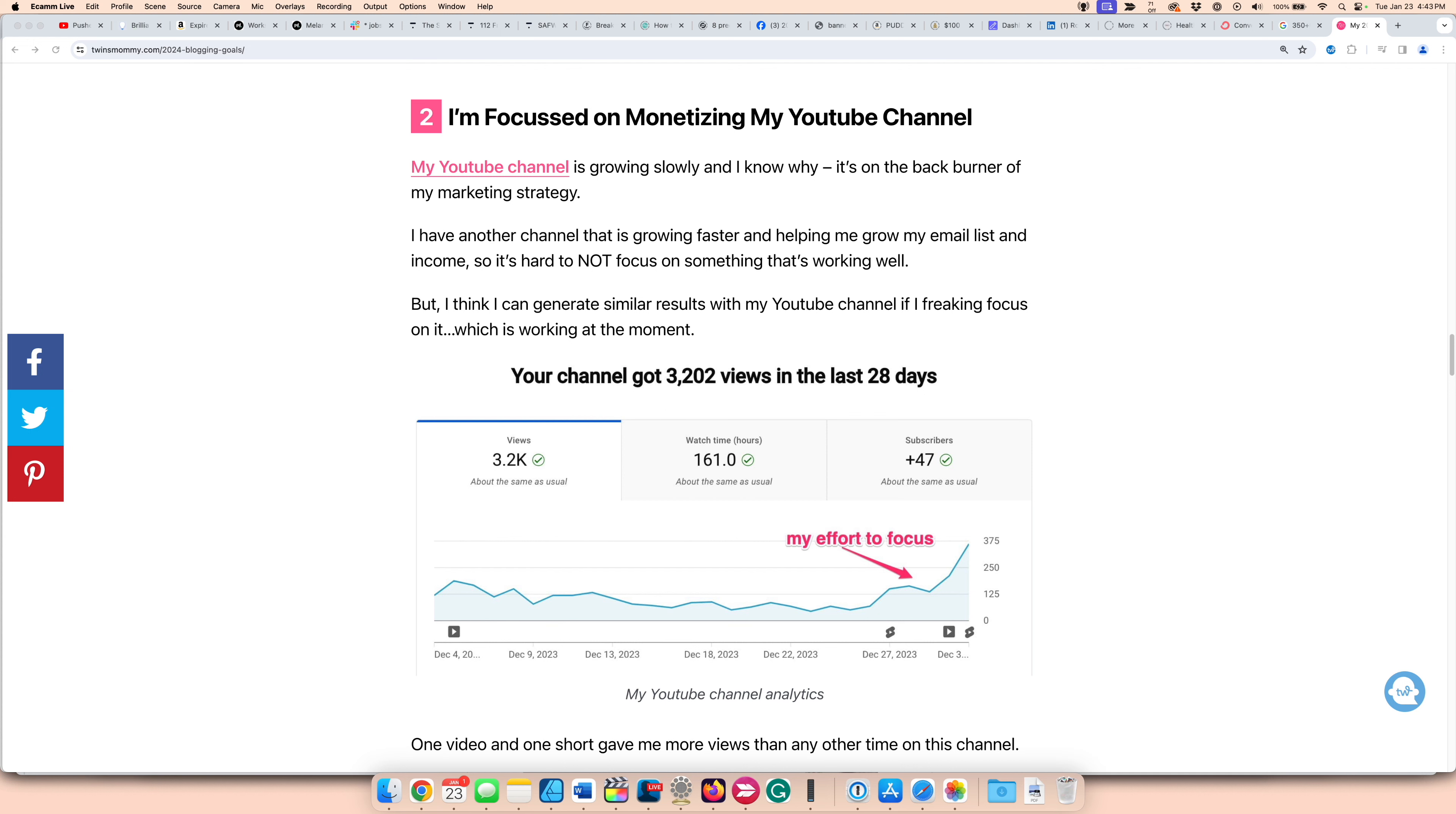This is my YouTube monetization journey. Now over on TwinsMommy, I posted my 2024 blogging goals and one of the goals that I wanted was to focus on monetizing my YouTube channel. So before the holidays, the YouTube channel was on my back burner.